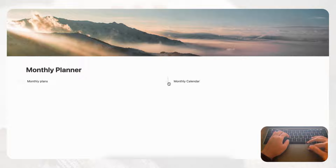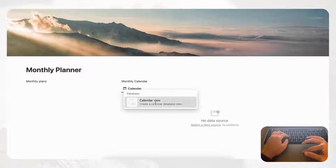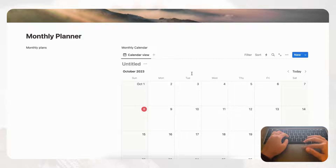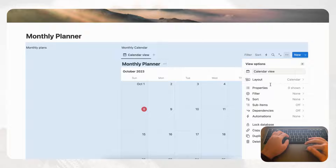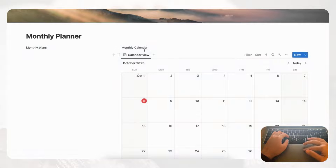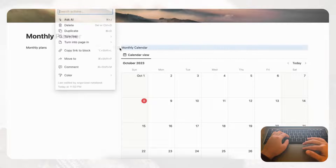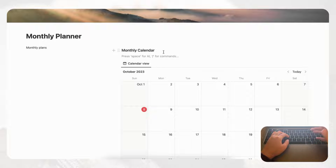Now let's go ahead and create our monthly calendar on the right-hand side. Move the column a little bit to the left so we have more space. Type slash calendar and choose calendar view, then select 'new database' and title it 'Monthly Planner.' Go ahead and hide the database title by clicking the three dots, going to Layout, and toggling 'Show database title' off. Then convert the label into a heading three and add a slash divider underneath.